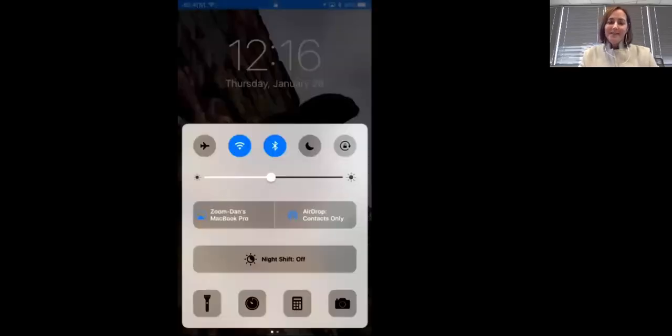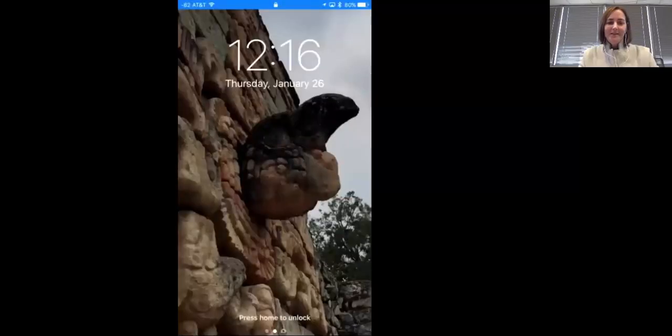Janelle, if you wouldn't mind stopping the share, I'm going to bring my phone into the screen. Showing one of our other great features — mobile screen sharing. This is not new to 4.0, but it's a great feature. Now we can see my phone.